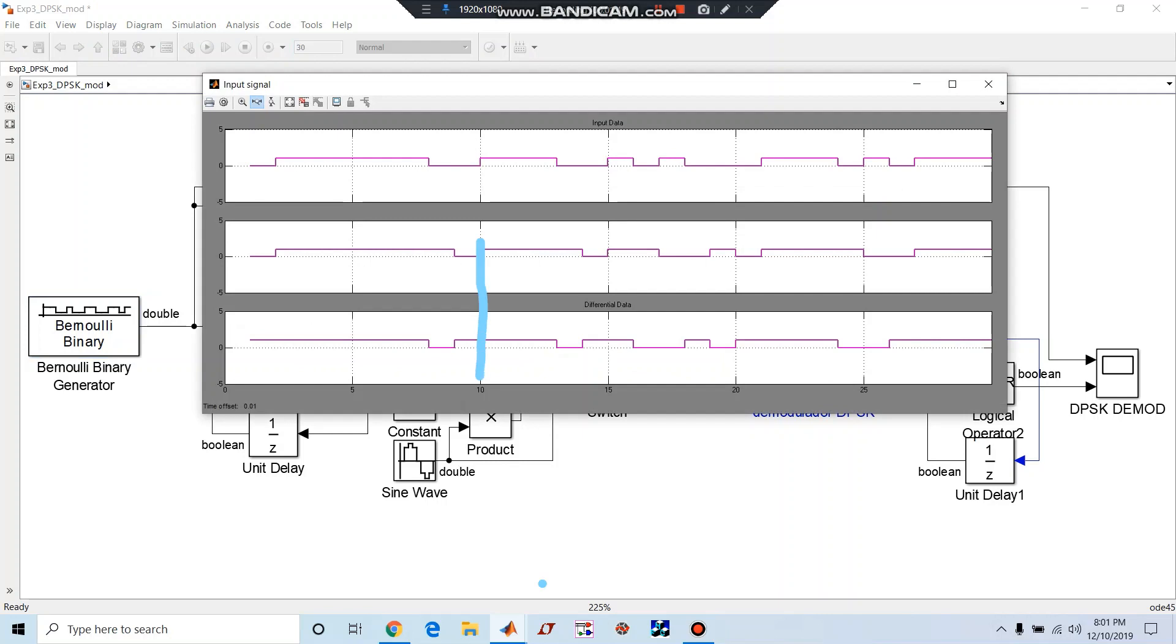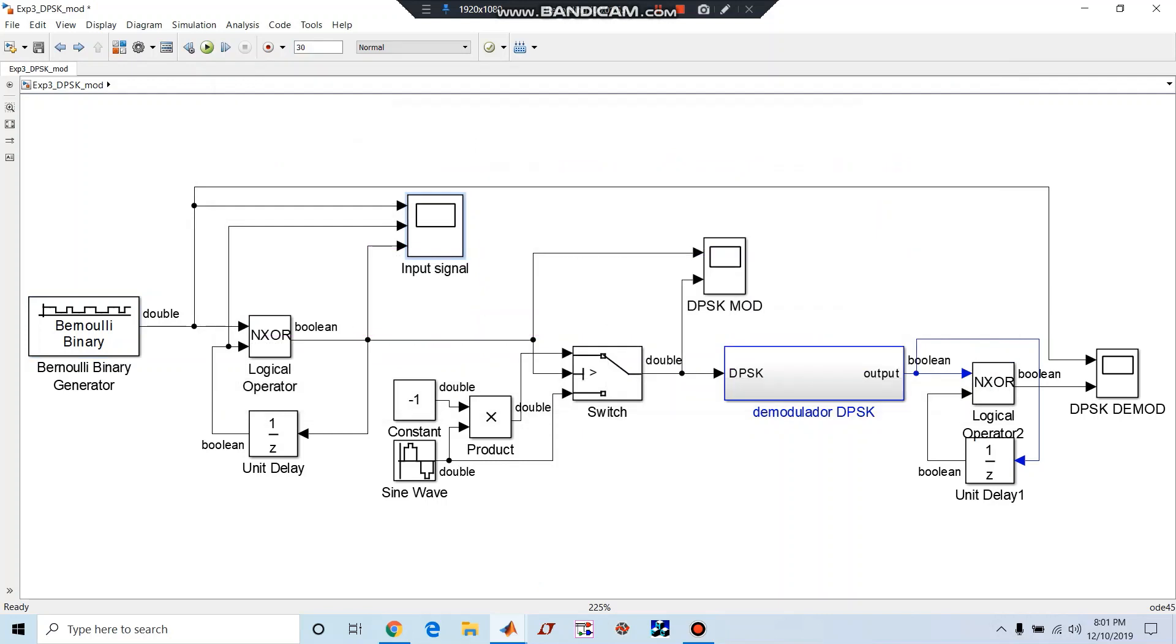Now we can see the next block is XOR gate with a unit delay, which is actually used for differential encoding. That means the binary signal is XORed with the output of XOR gate delayed by one unit, and the signal thus generated is given to modulator.